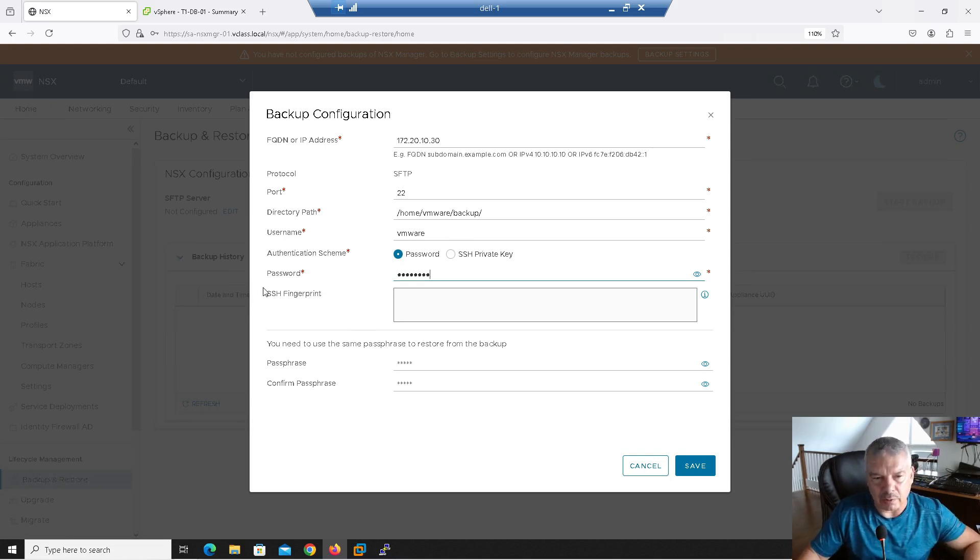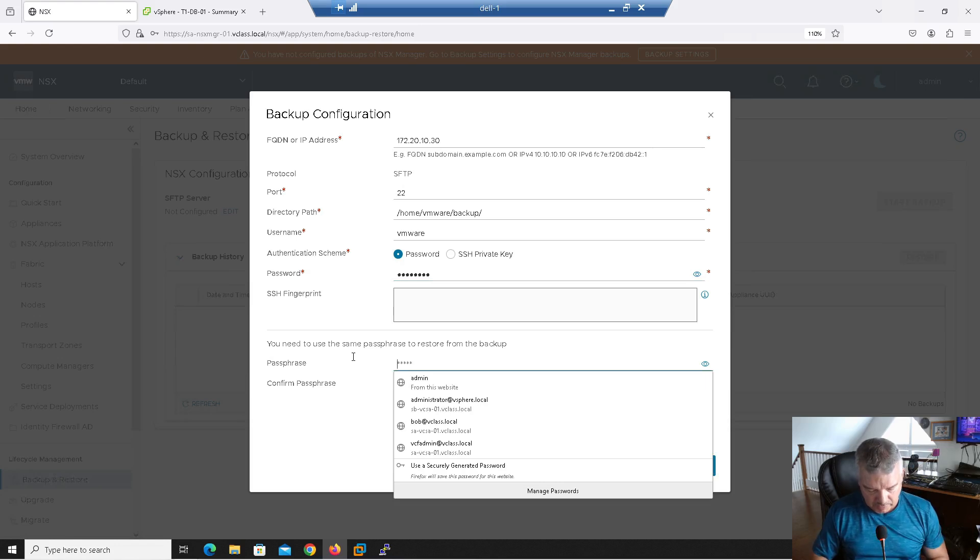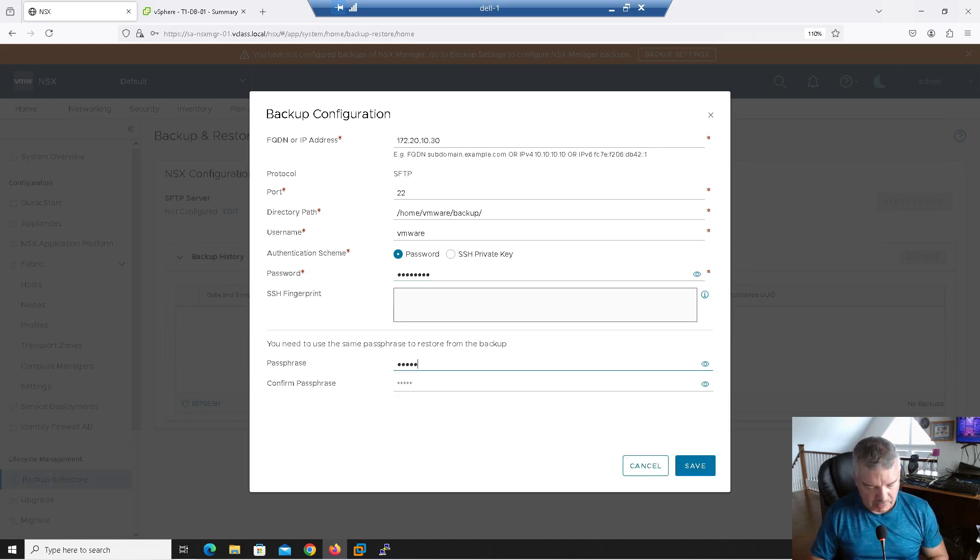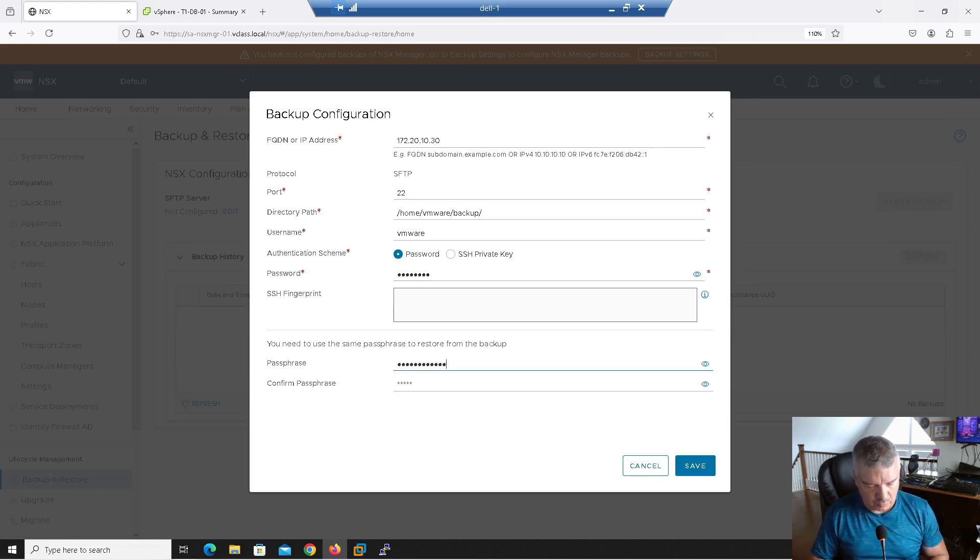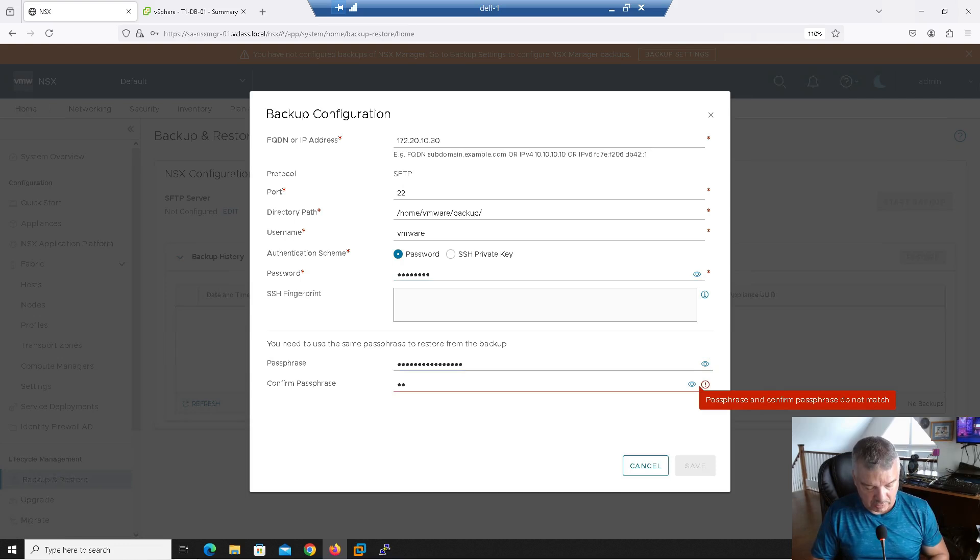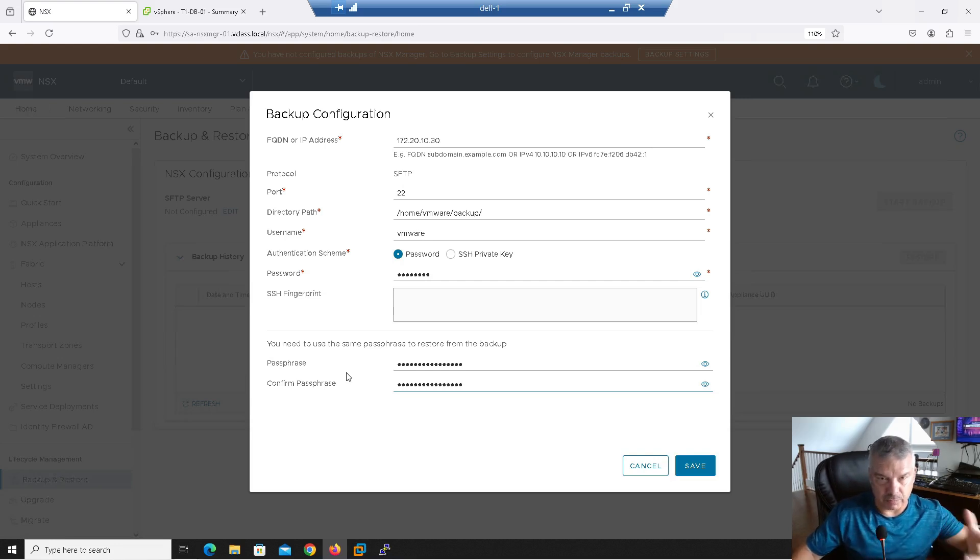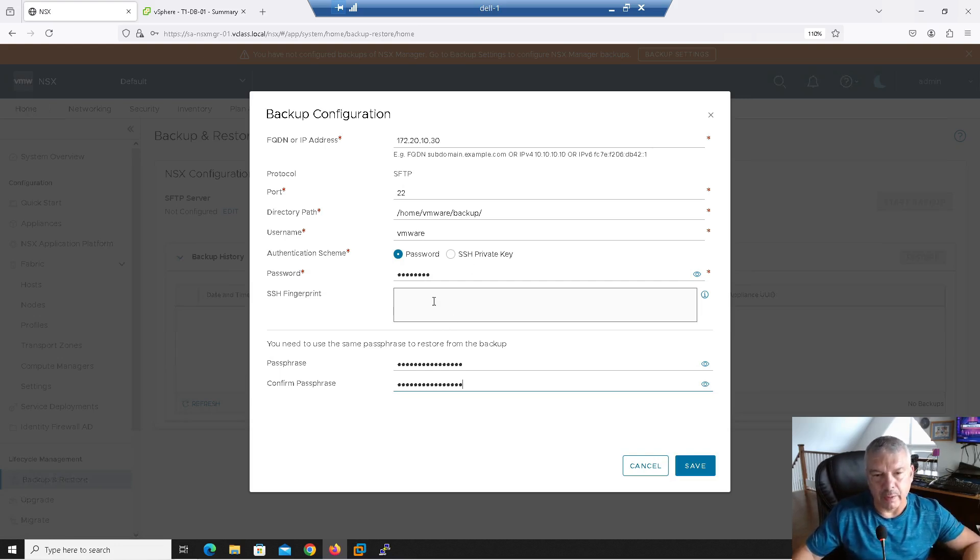I'll talk about this fingerprint in a minute. The passphrase, I'll type in a passphrase here. And you want to make sure you don't forget this passphrase because without it you will not be able to do a restore. Therefore your backups are useless. So you want to make sure you've got your passphrase securely located.